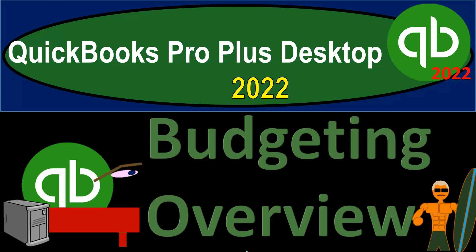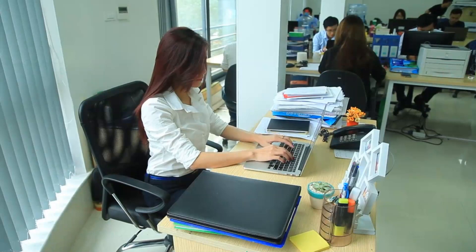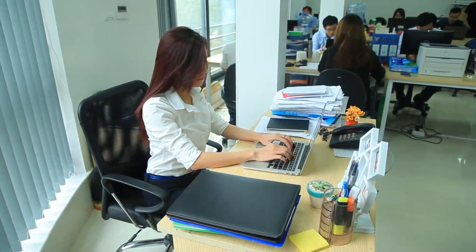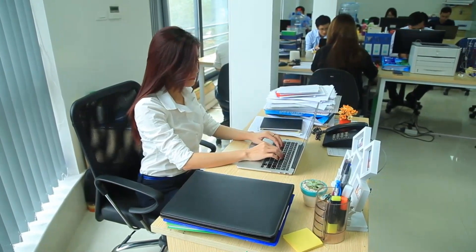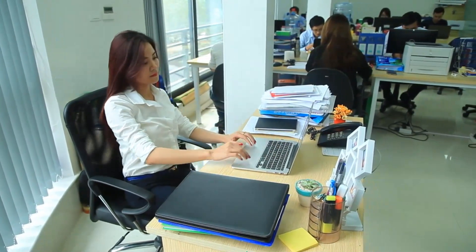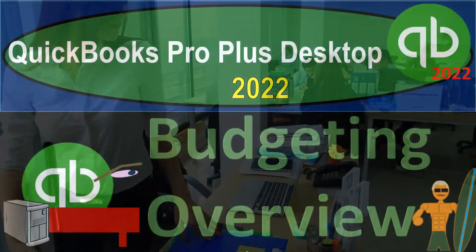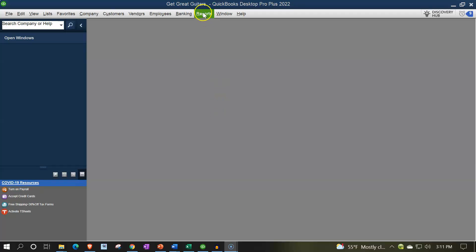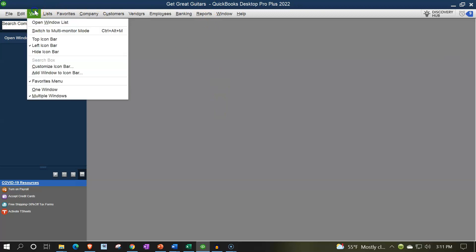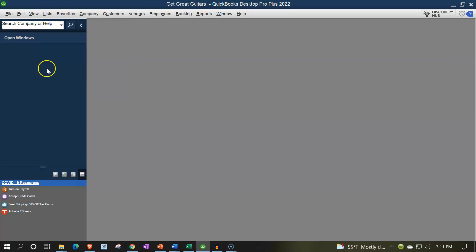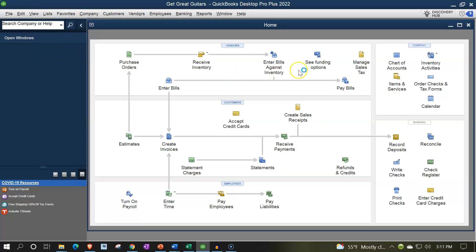QuickBooks Pro Plus Desktop 2022 budgeting overview. We are in our Get Great Guitars practice file going through the setup process, using the View drop-down to open the windows list on the left-hand side, then the Company drop-down to the home page in the middle and maximizing to the gray area.